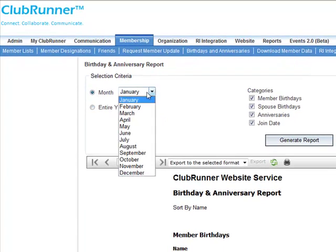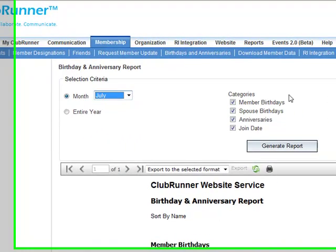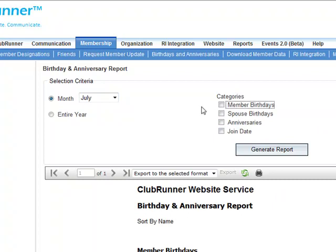You also have different categories to include in your report: member birthdays, spouse birthdays, anniversaries, and join date. You can select what type of information to display, and you can also sort this report by name or date.